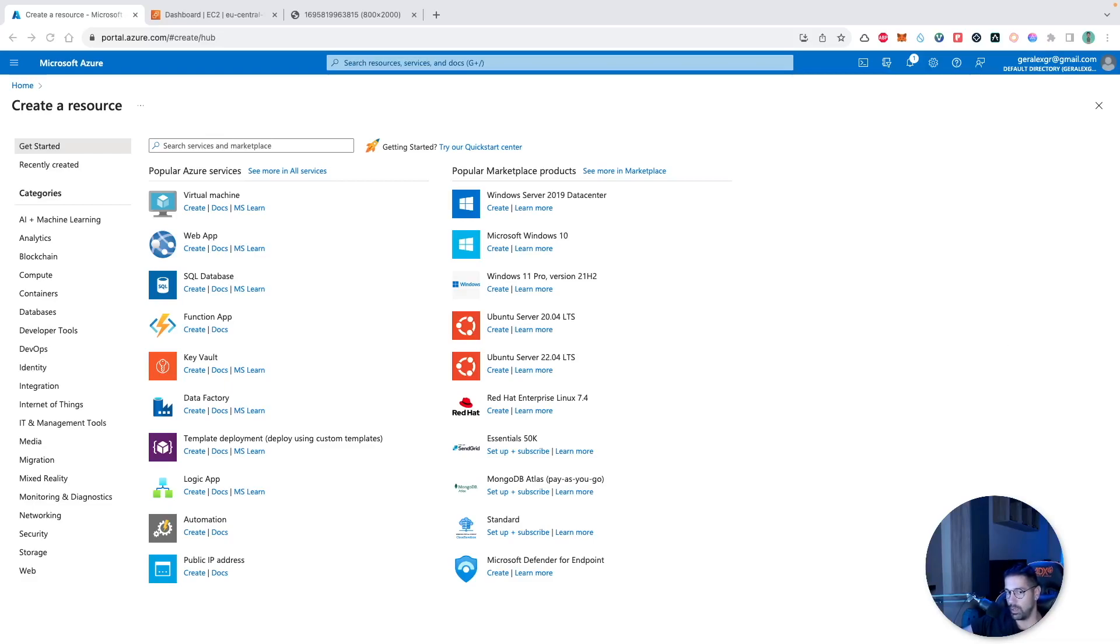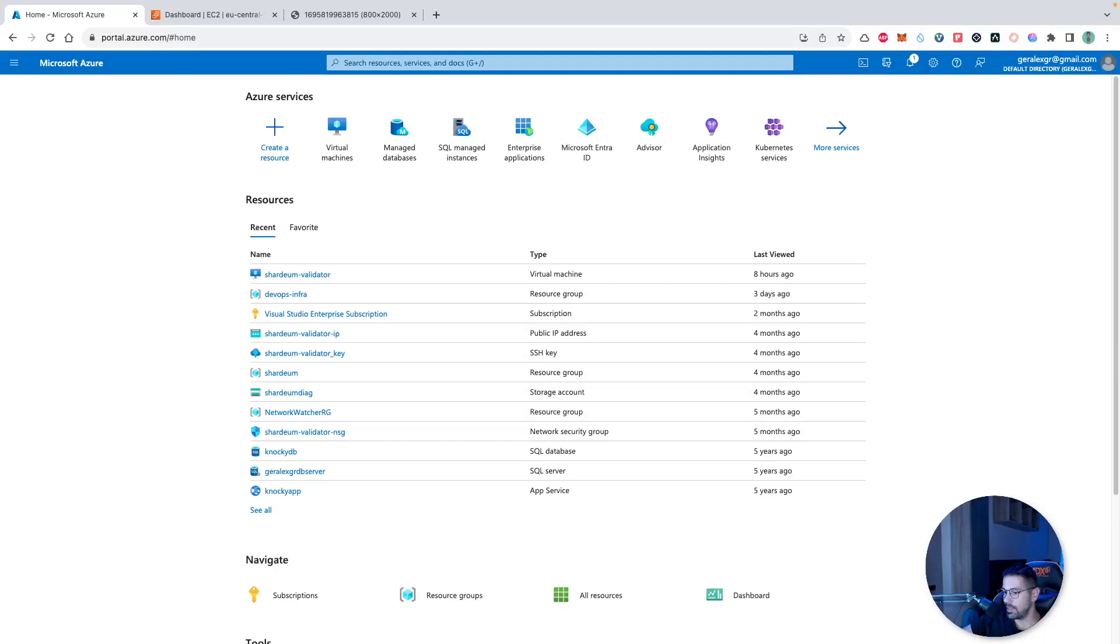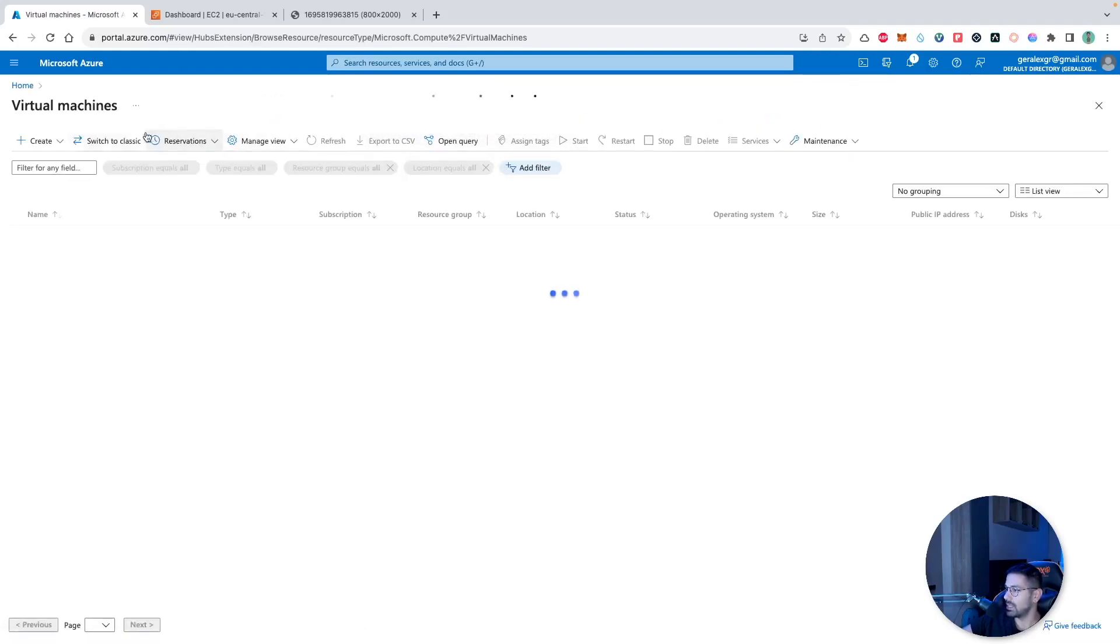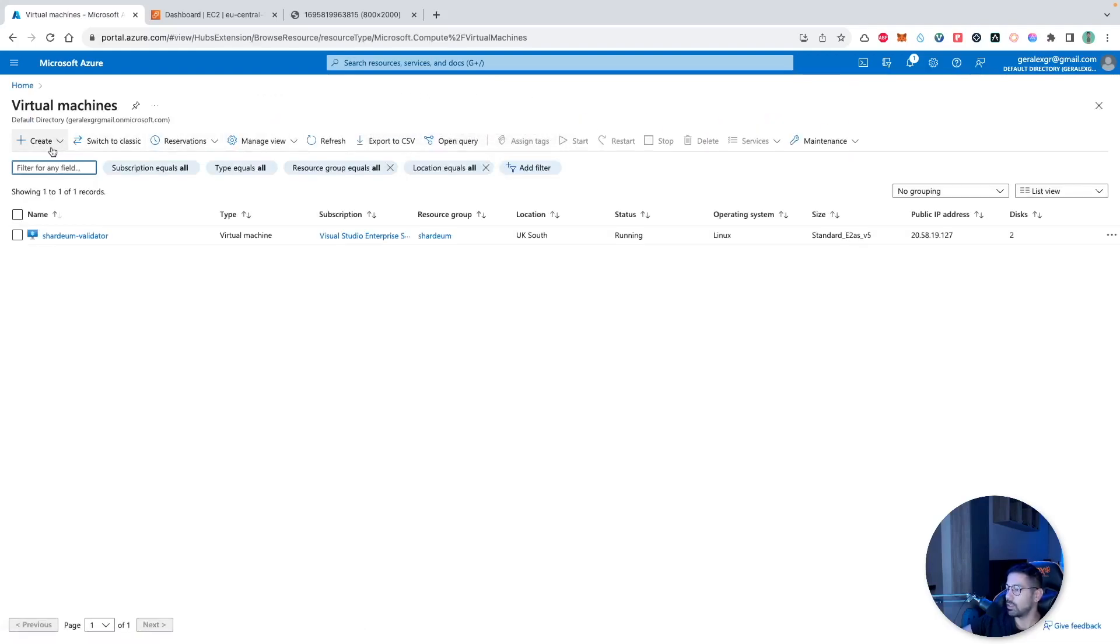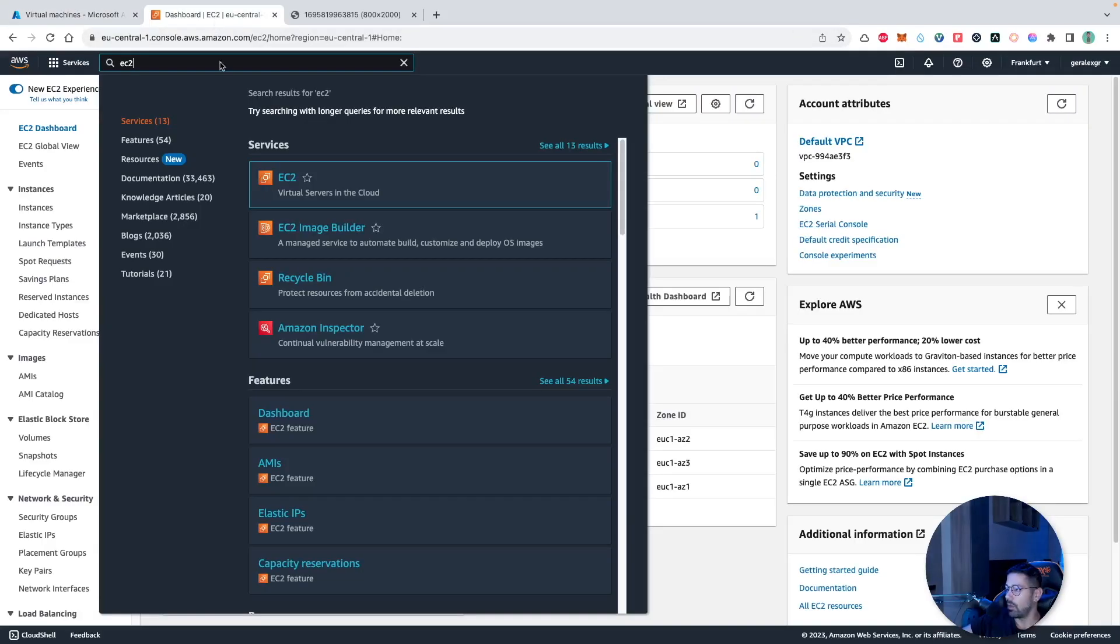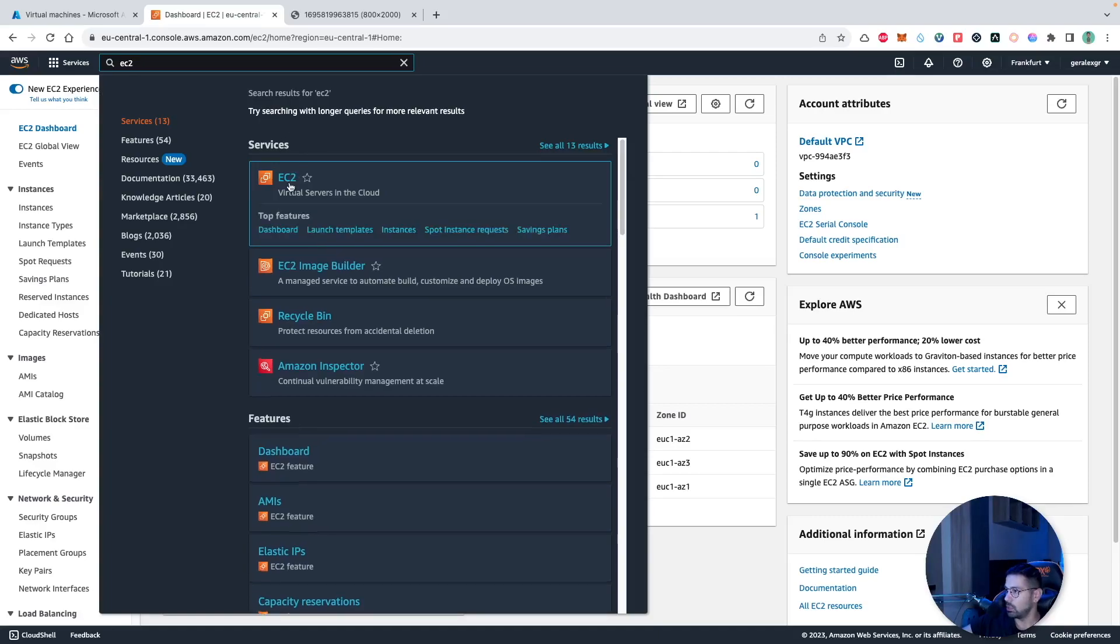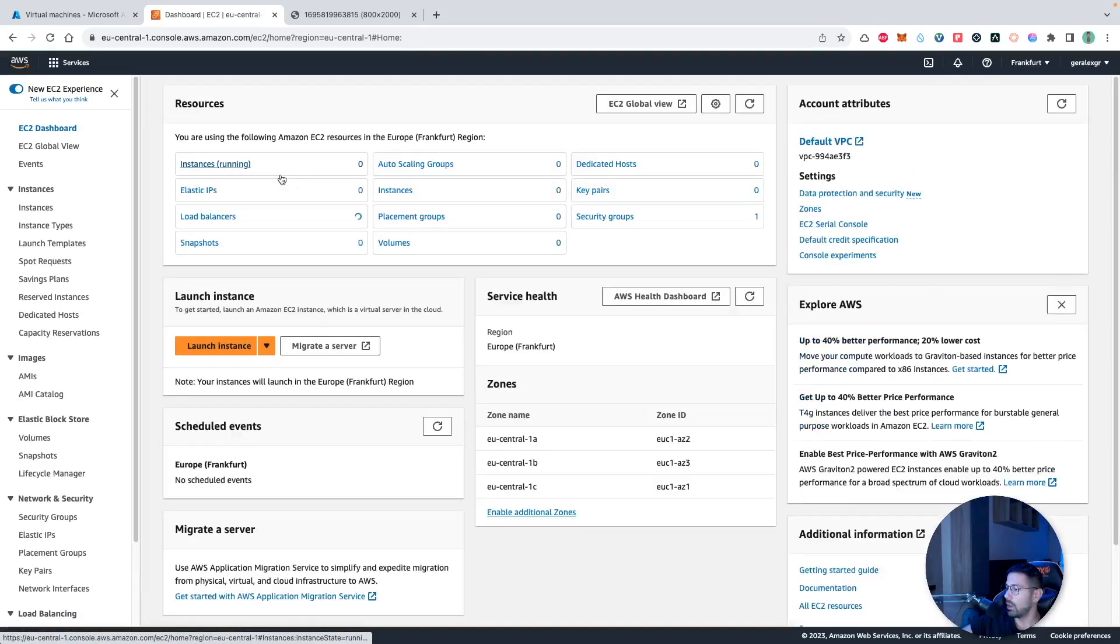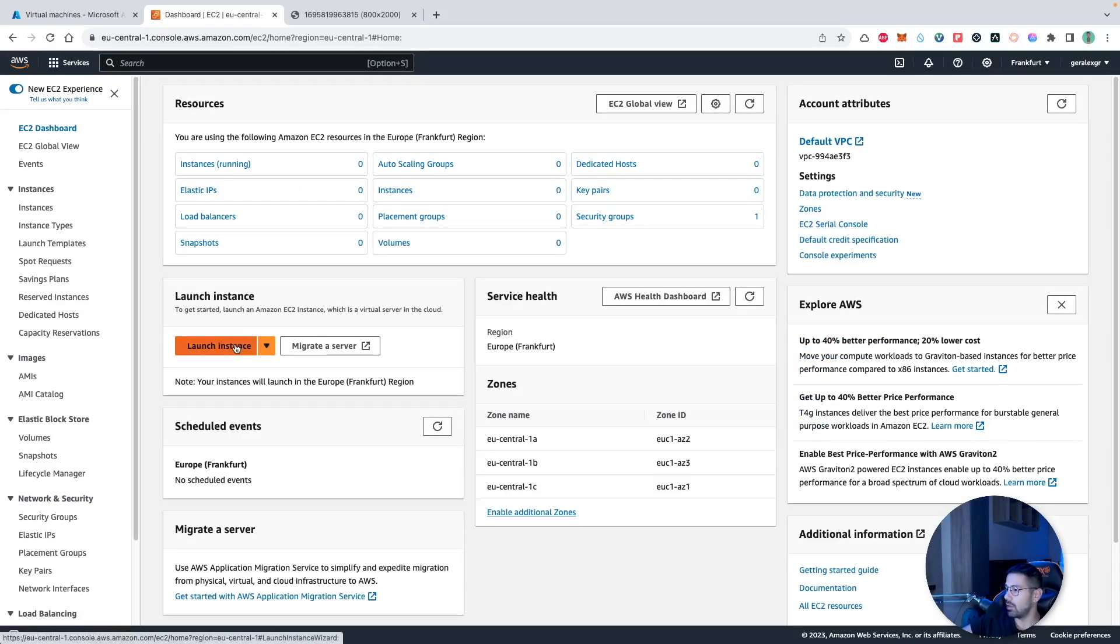The first category that we will examine will be compute, and in more detail we will examine how we can create virtual machines on both clouds. When we navigate in Azure portal, we can search for virtual machines and create our instances. However, in the Amazon portal we should search for the EC2 instances and then create our virtual machine by launching a new instance.